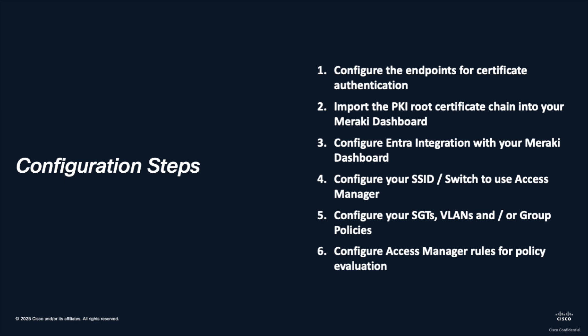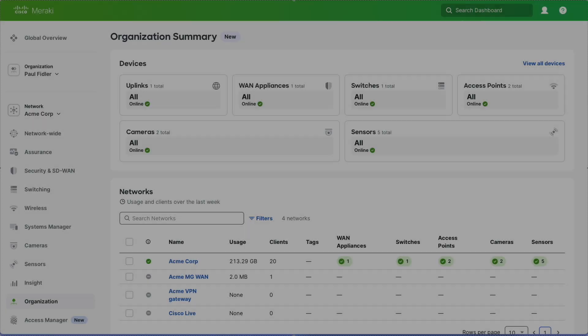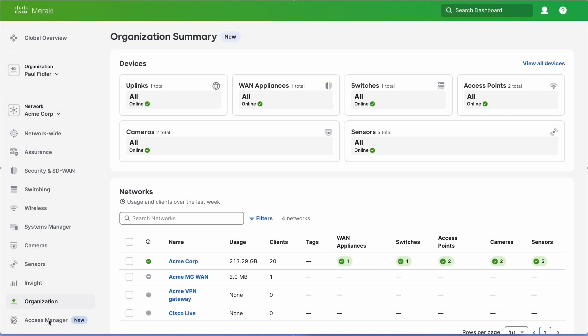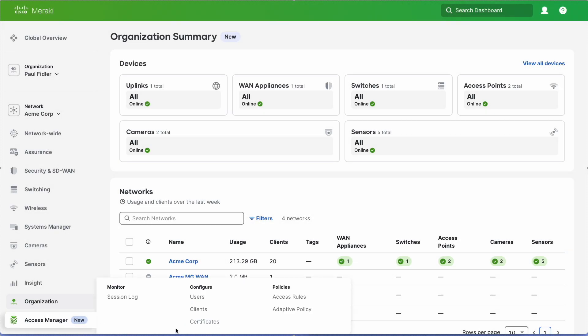All the other steps are contained within the links in the description for this video. Let's get started. We're going to go to Access Manager and Access Rules.